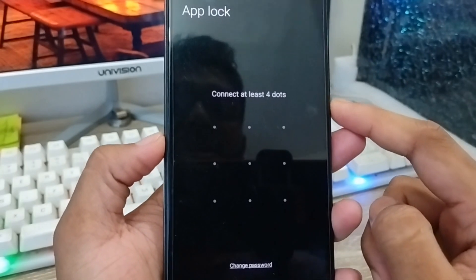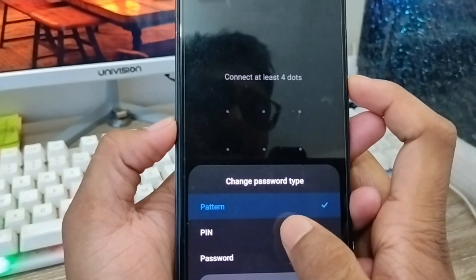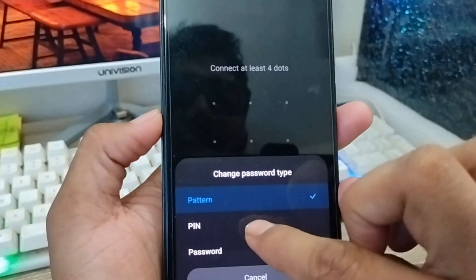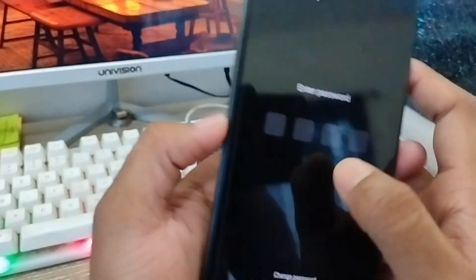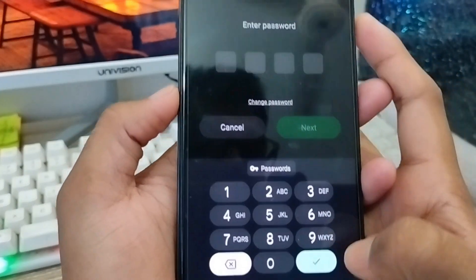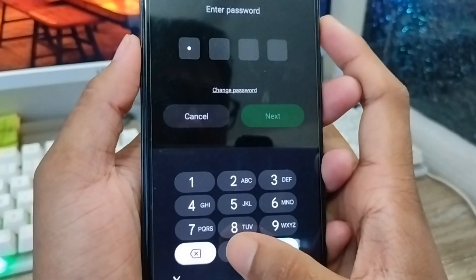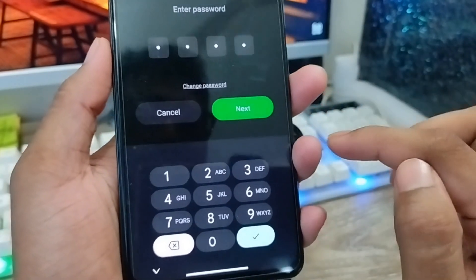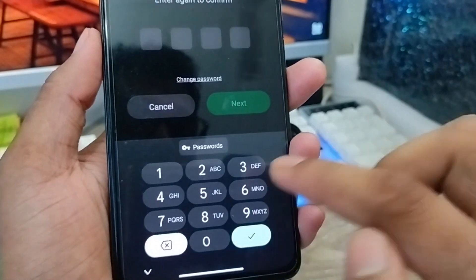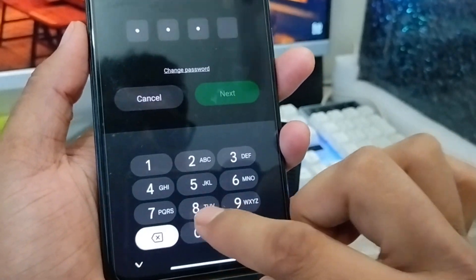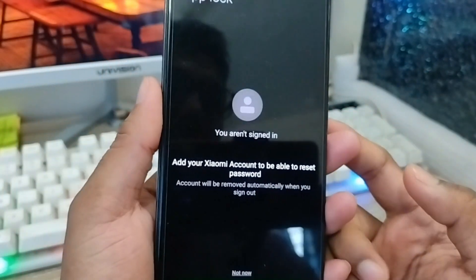Now you're going to set your PIN. You can choose the pin option — whatever you want. I'm going to choose the pin option. I'm going to create a pin — I'll set it as 0000 — the four zeros. Tap the Next option from here, then enter the password a second time to confirm. Tick the mark and tap Next.